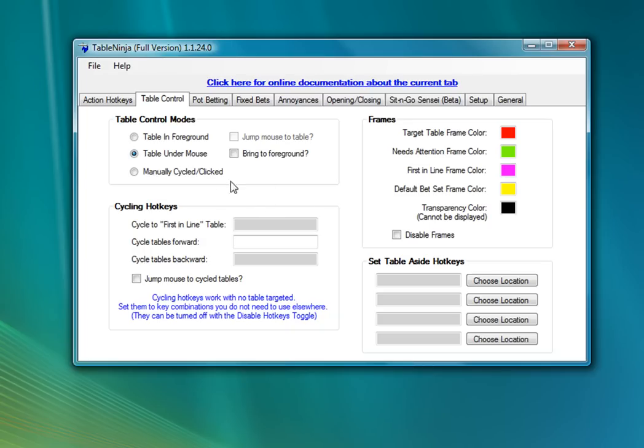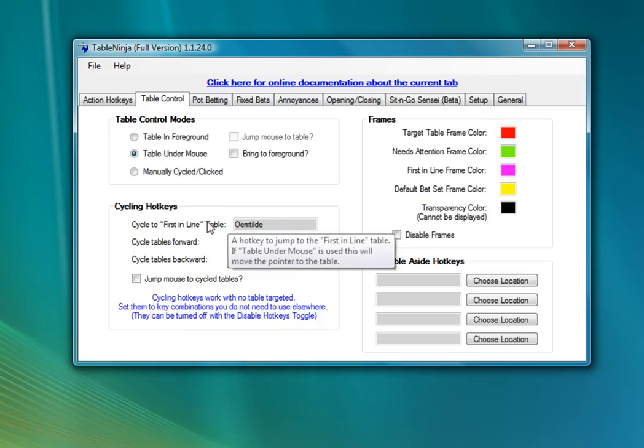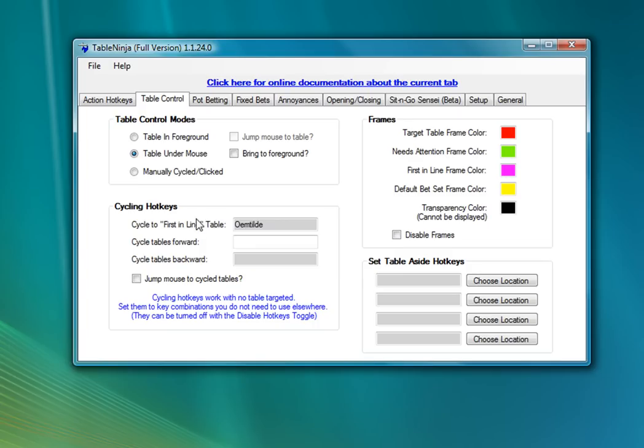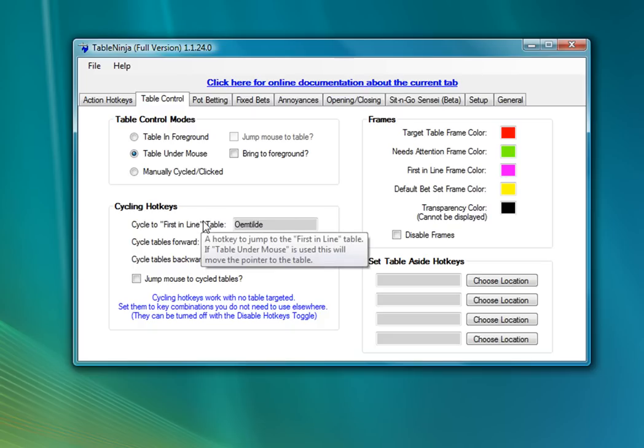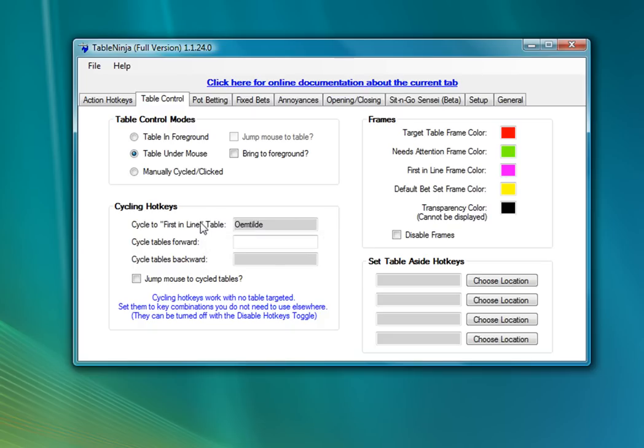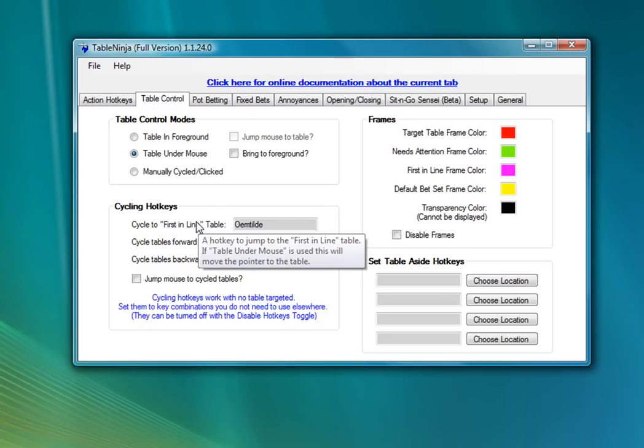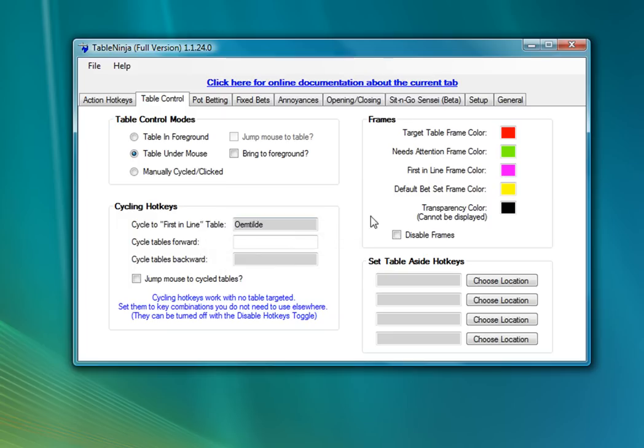The other things I'm going to use on this tab are the cycle to first-in-line hotkey. This is one of the more useful hotkeys in TableNinja. Any time you press this hotkey, it'll instantly jump right to the table that you need to act on next, the table that's been waiting for action the longest. So you can use this hotkey to quickly find tables that are waiting your action, and it's a really nice tool to use.